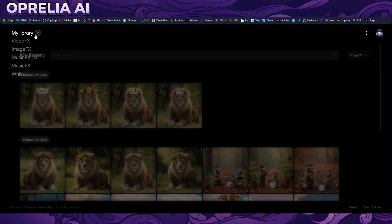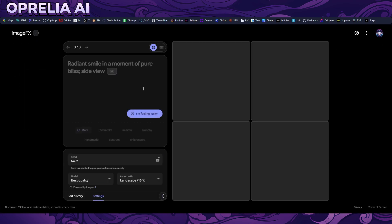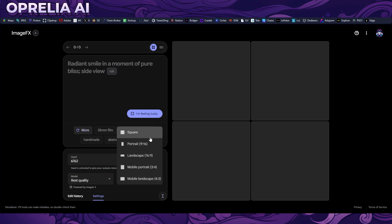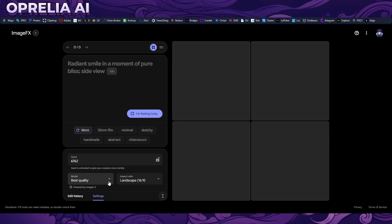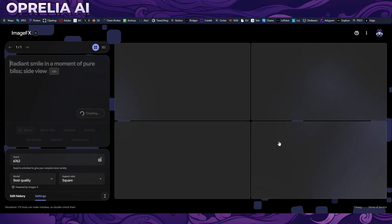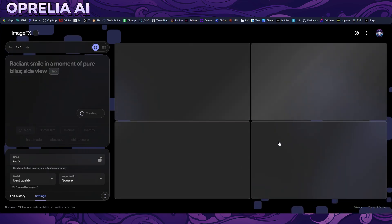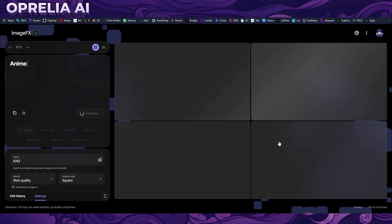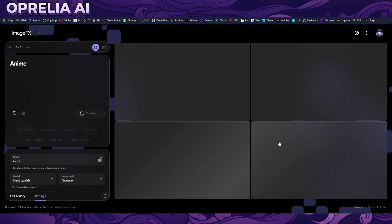Let's get back into ImageFX and look at what you can actually do with it. You can change the seed, and there are five different aspect ratios: square, portrait, landscape, mobile portrait, and mobile landscape. Best quality is the only option right now. I want to try out the anime style — let's do an anime character in the style of Studio Ghibli with a candy world background.